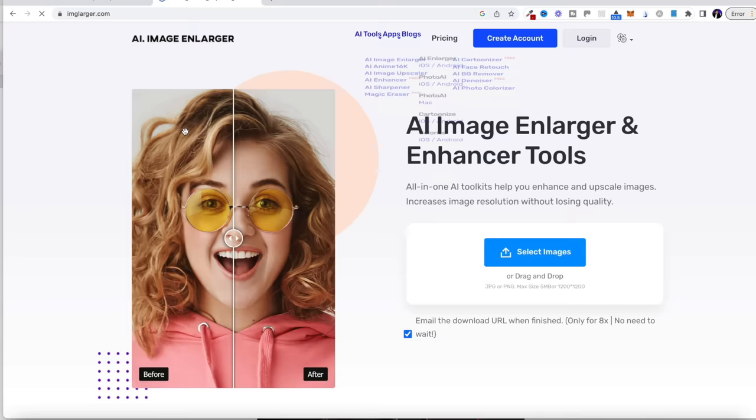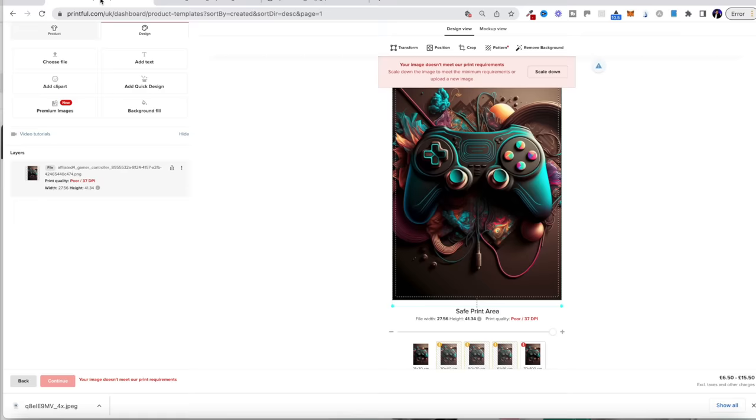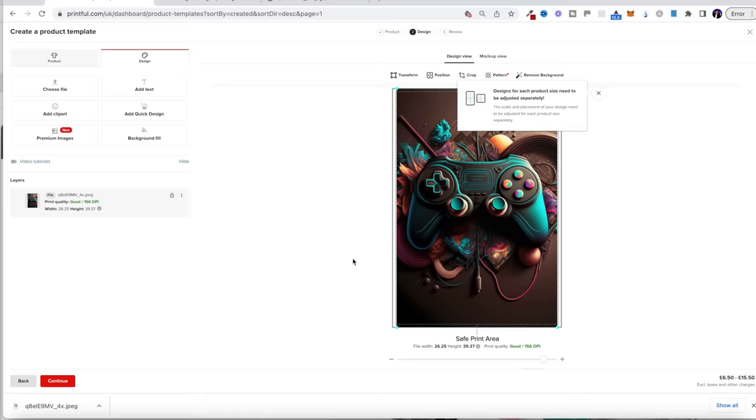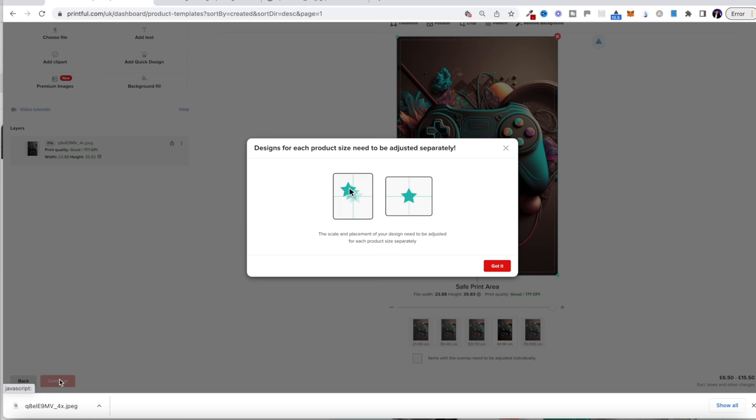The way around this is to use more AI technology - this tool here called AI Image Enlarger. It basically allows you to upload your image and choose for it to be made bigger, then click start. This will enlarge our image without making it lower quality and will actually make a much bigger image that we can use on bigger prints and artwork. You can download that and as you can see it's created a much higher quality version of that image. So if we go back to Printful, delete the old version, upload the newer version - it's much higher quality in all of the versions. Then we can click continue.